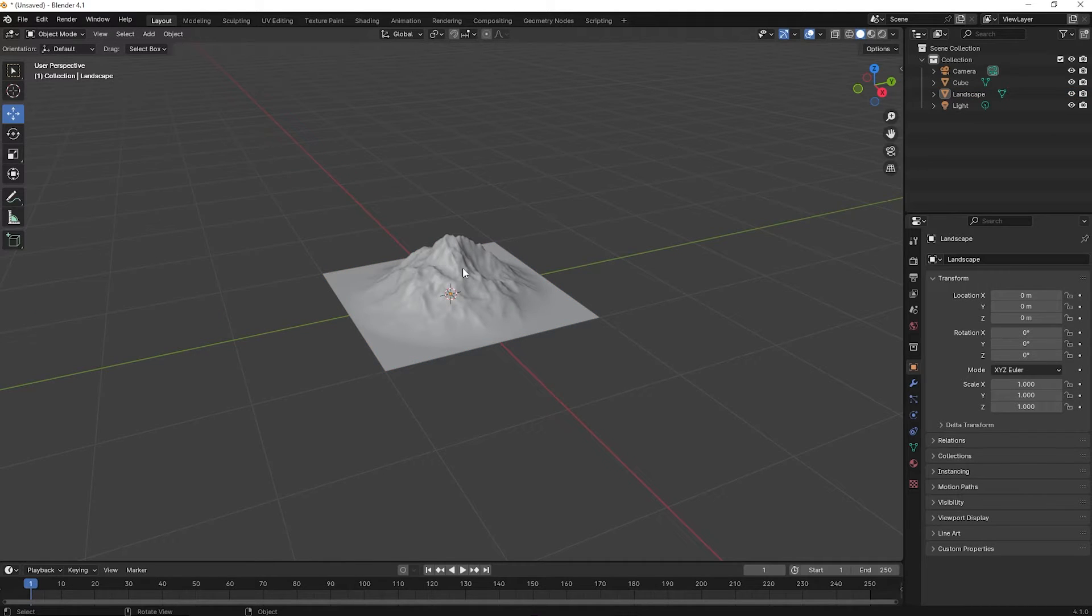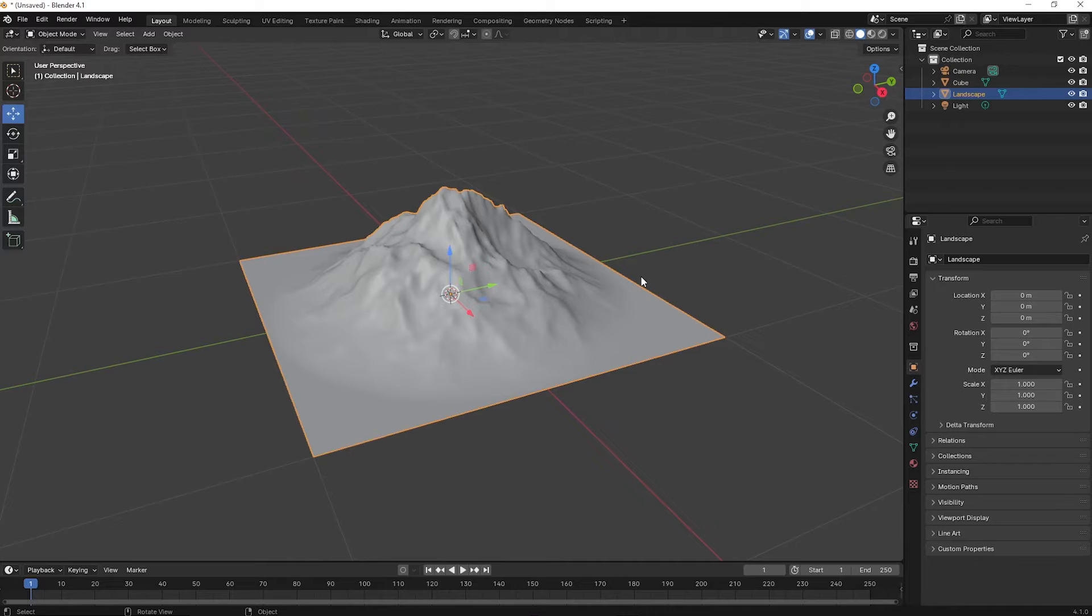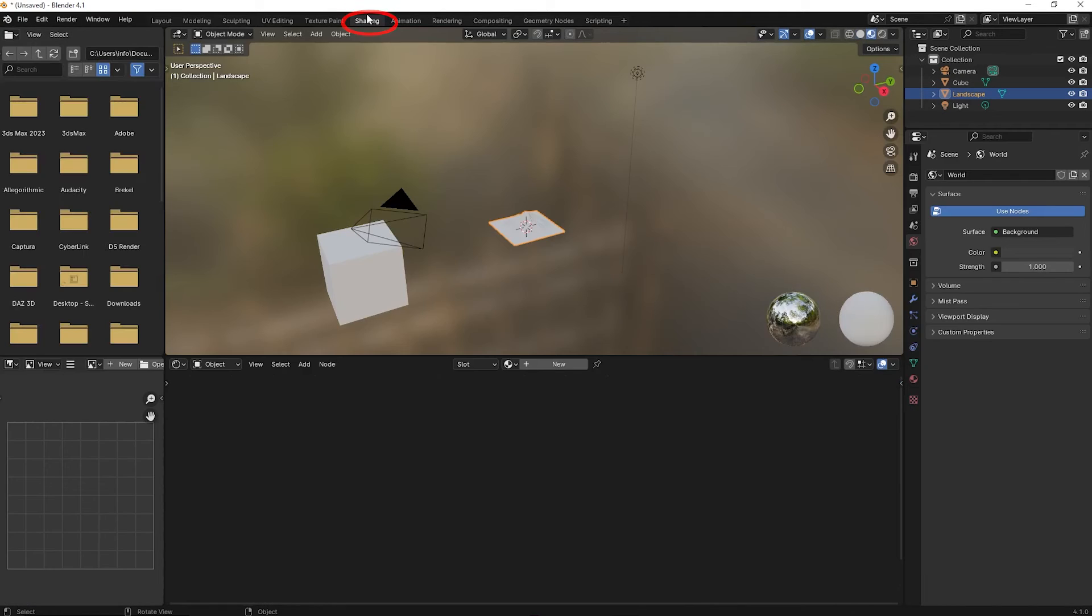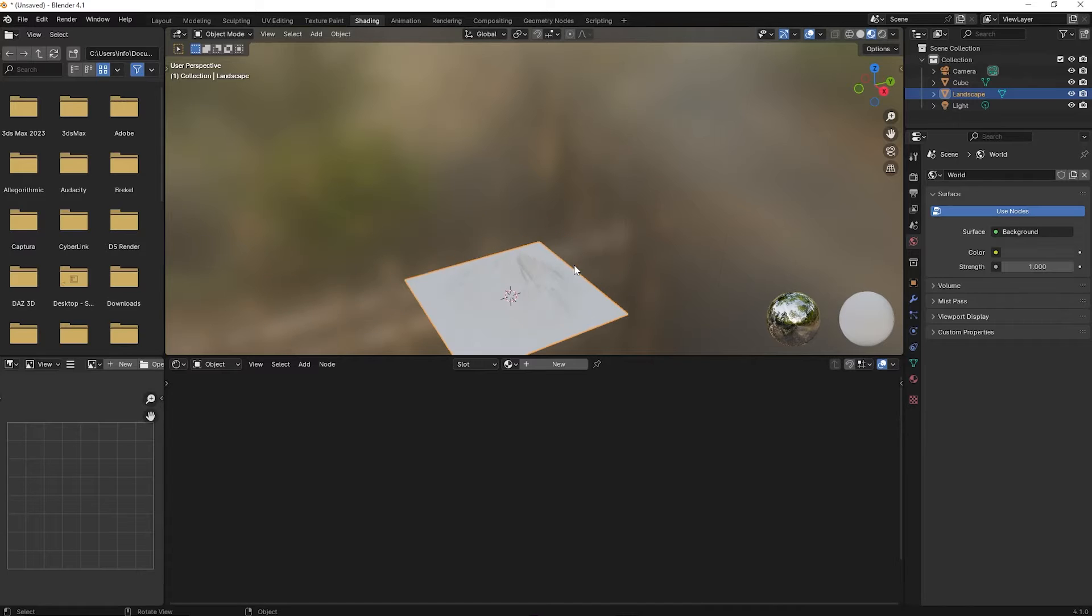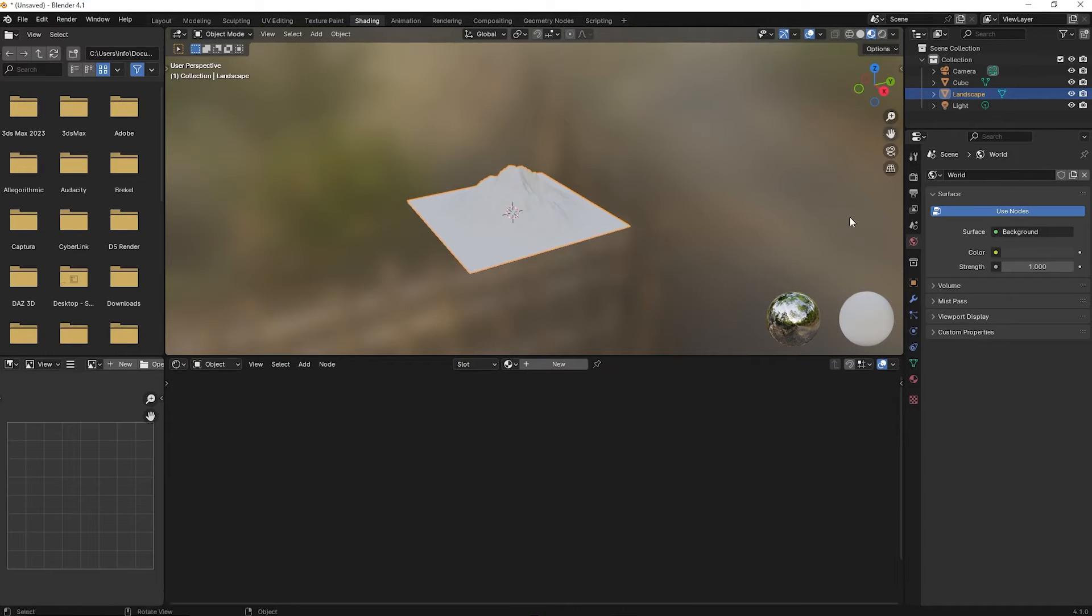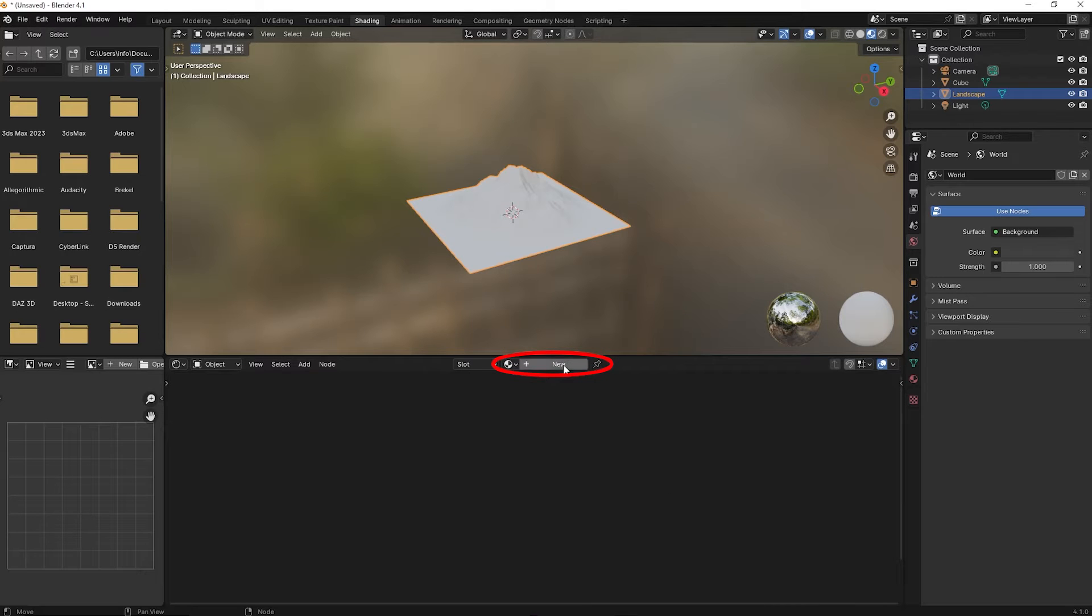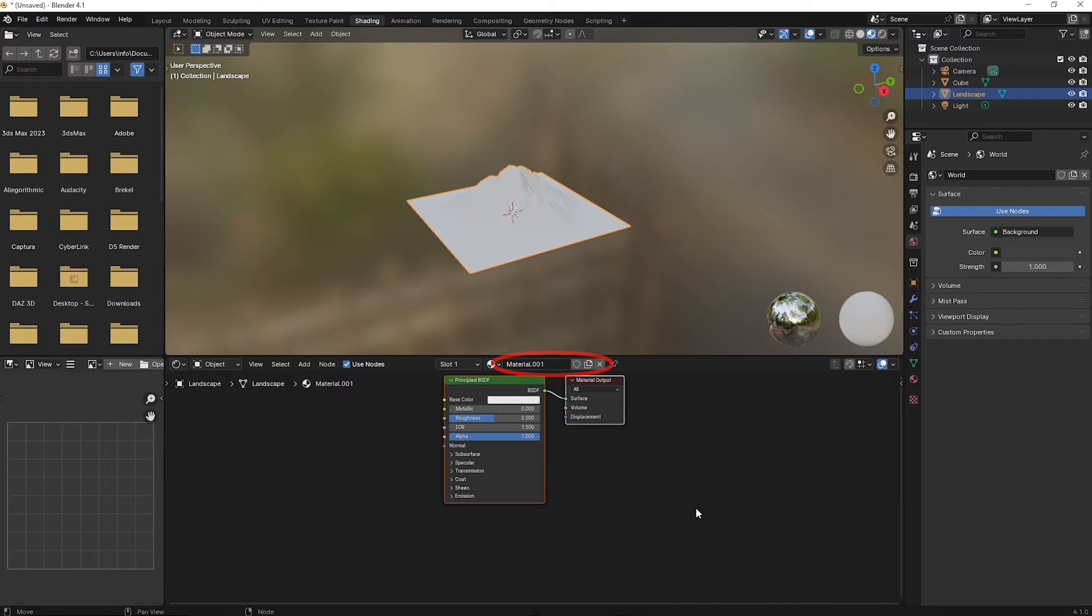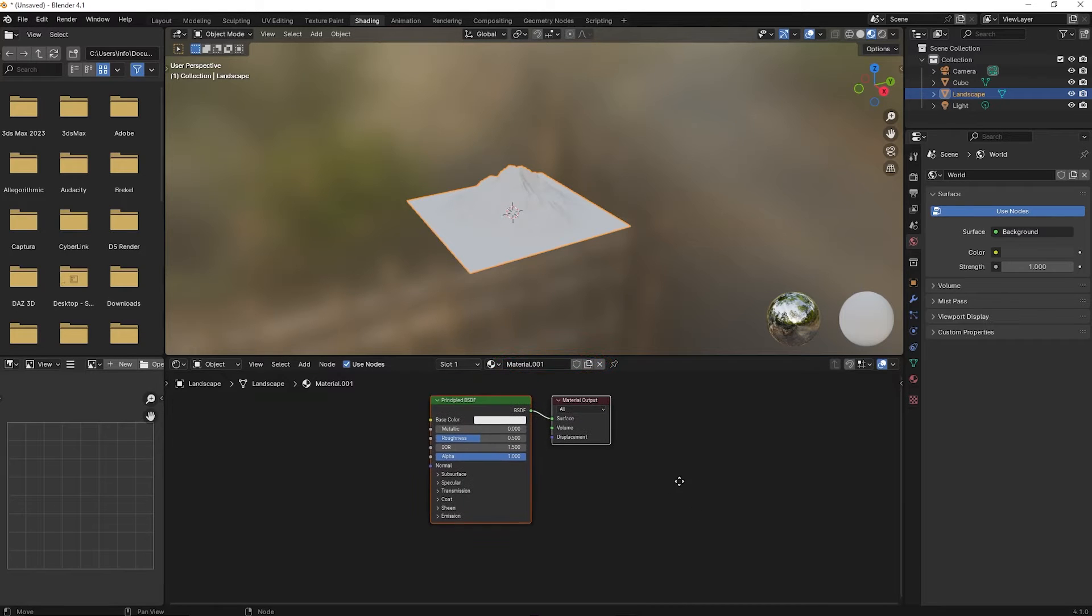Now the landscape mesh has to be textured. Click on the mesh, then go to Shading on top. Select New. A new principled shader is created.